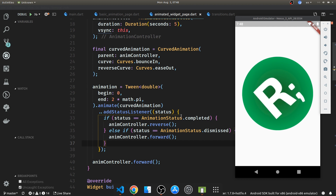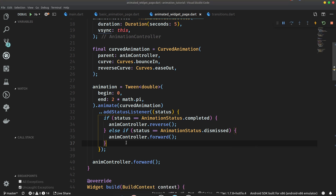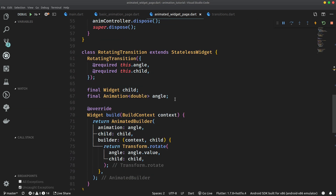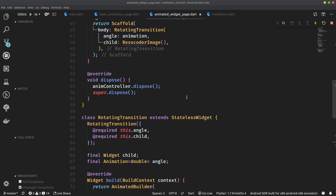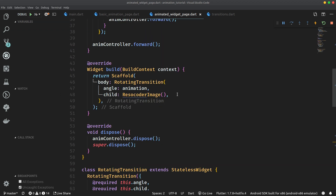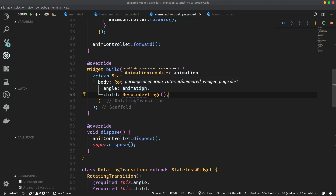What we've accomplished now is that we have separated the motion — the transition, as it's called in Flutter by convention — and the actual UI being animated. And it turns out that Flutter has its own transitions which you can use. For example, there is a fade transition, size transition, and even a rotation transition.